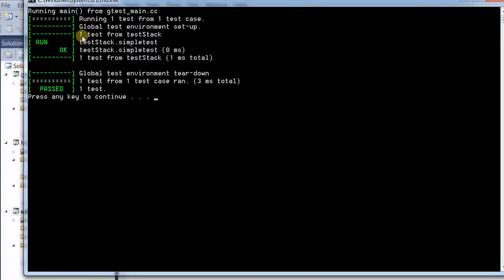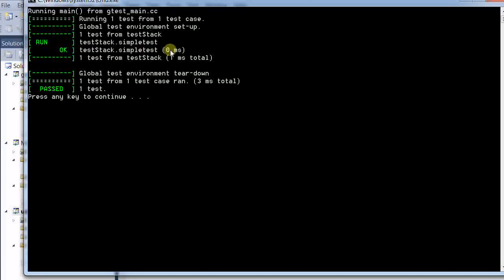As you see, one test from test stack, which is a test stack dot simple test. And this test is OK. And in the end, it reports one test has passed.